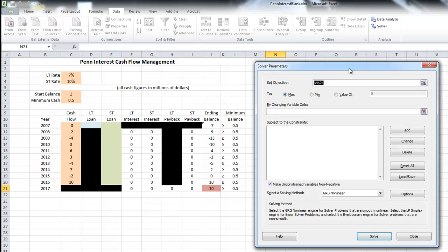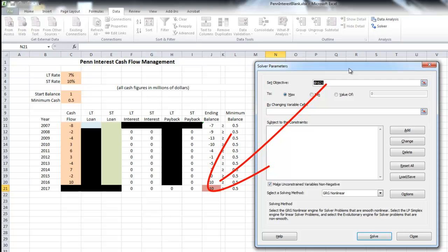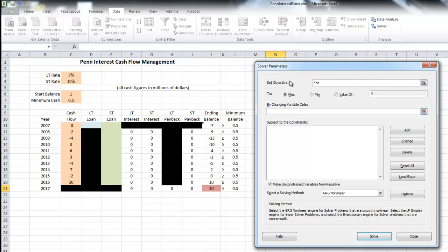In the Solver, we have a few parameters to set. In the top where it says 'Set Objective,' that is our overall objective of this problem. Our overall objective is to maximize our cash flow — our ending cash balance in 2017, at the beginning of 2017. That's going to be our red cell in the lower right-hand side. We're going to set our objective to 'End Balance,' which is the name of that reddish cell, and select the radio button that says Max.